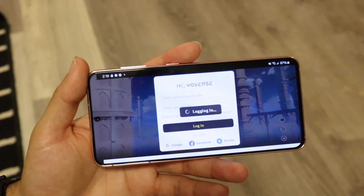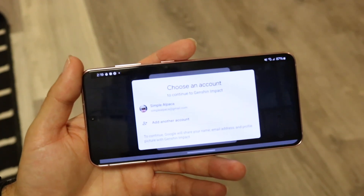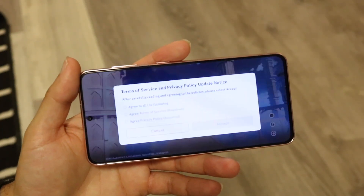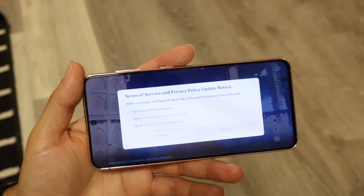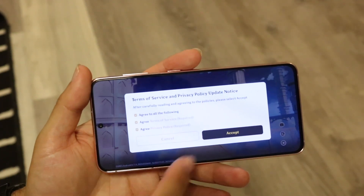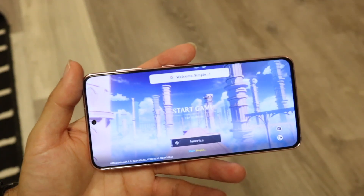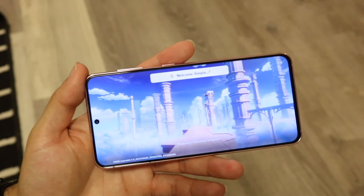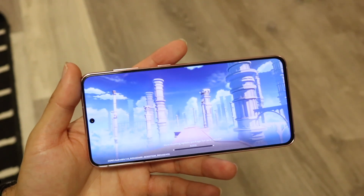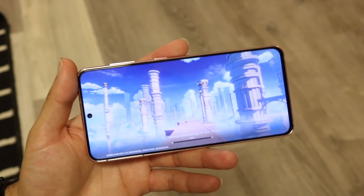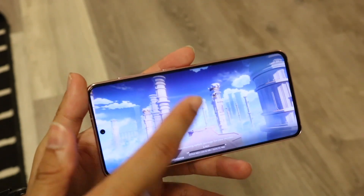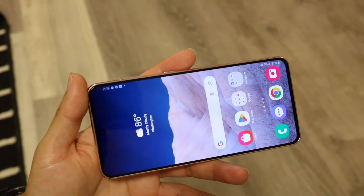Log in with the same exact account and all that information will be saved and brought over from that older phone into this particular game. That is basically how you can restore your game progress from any other phone to your newer phone.